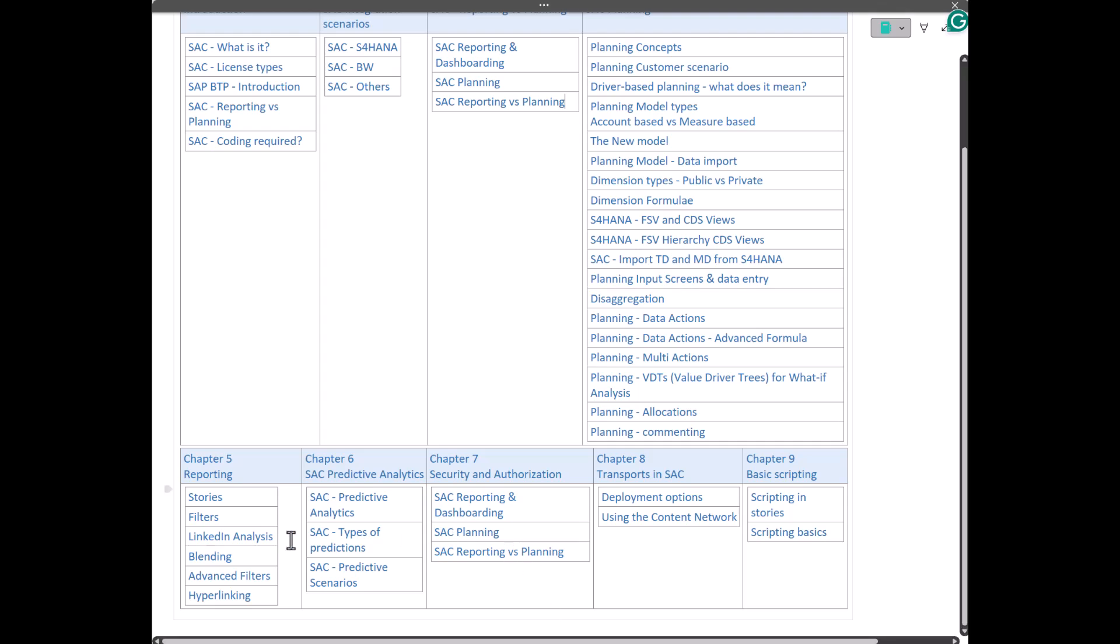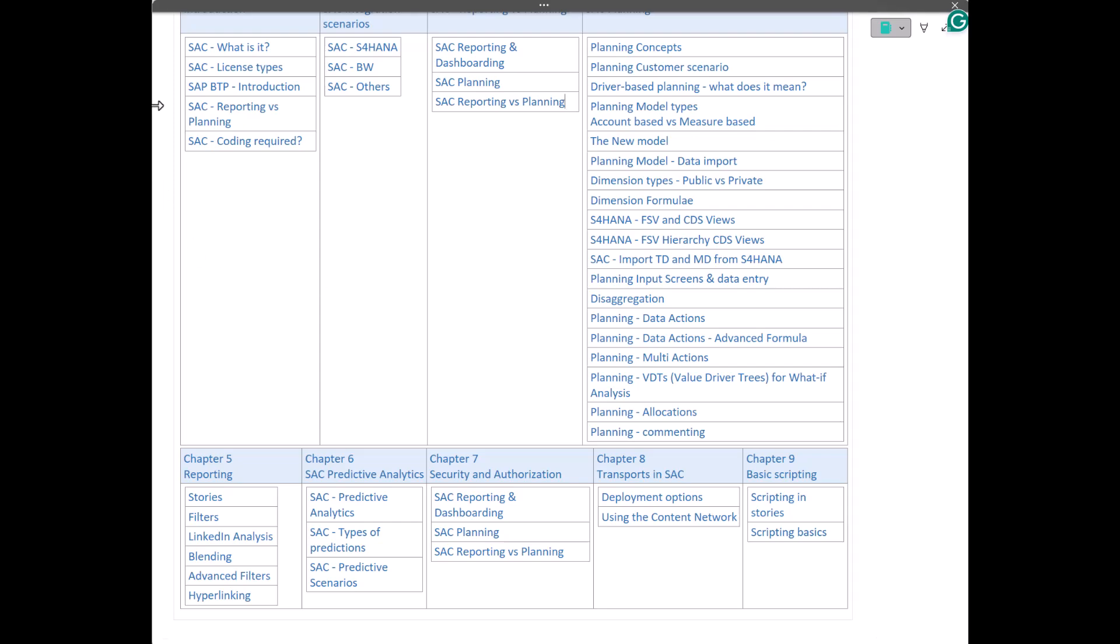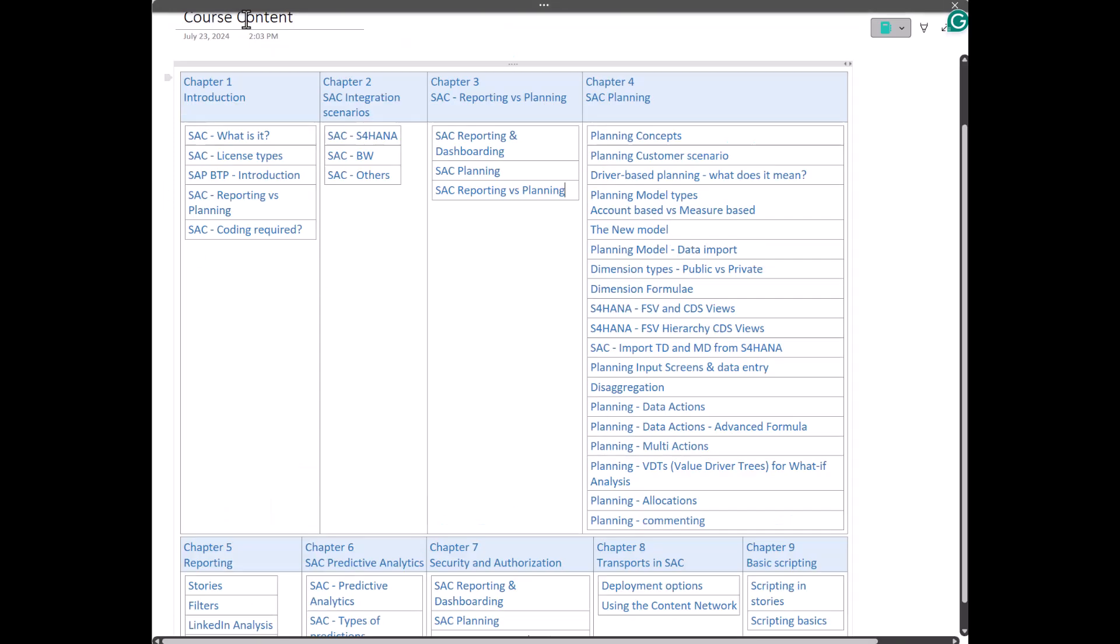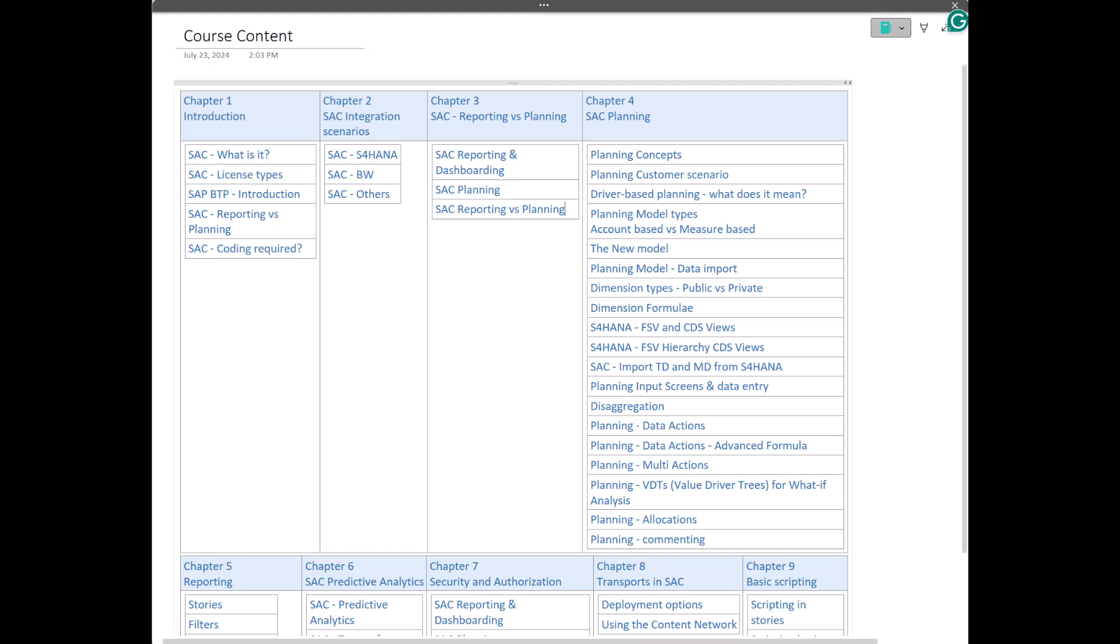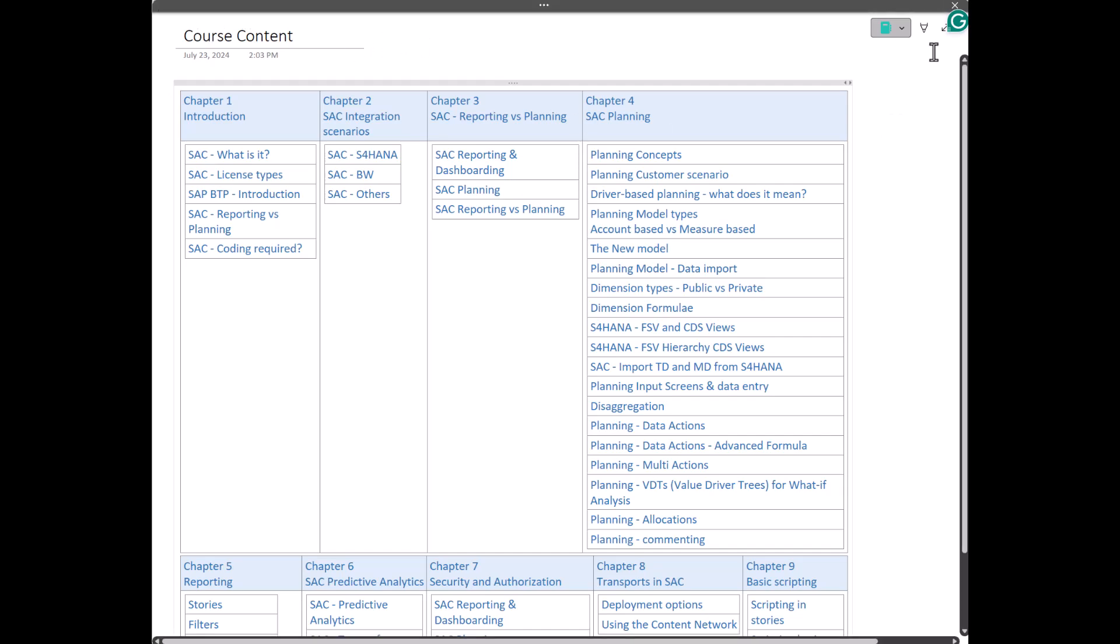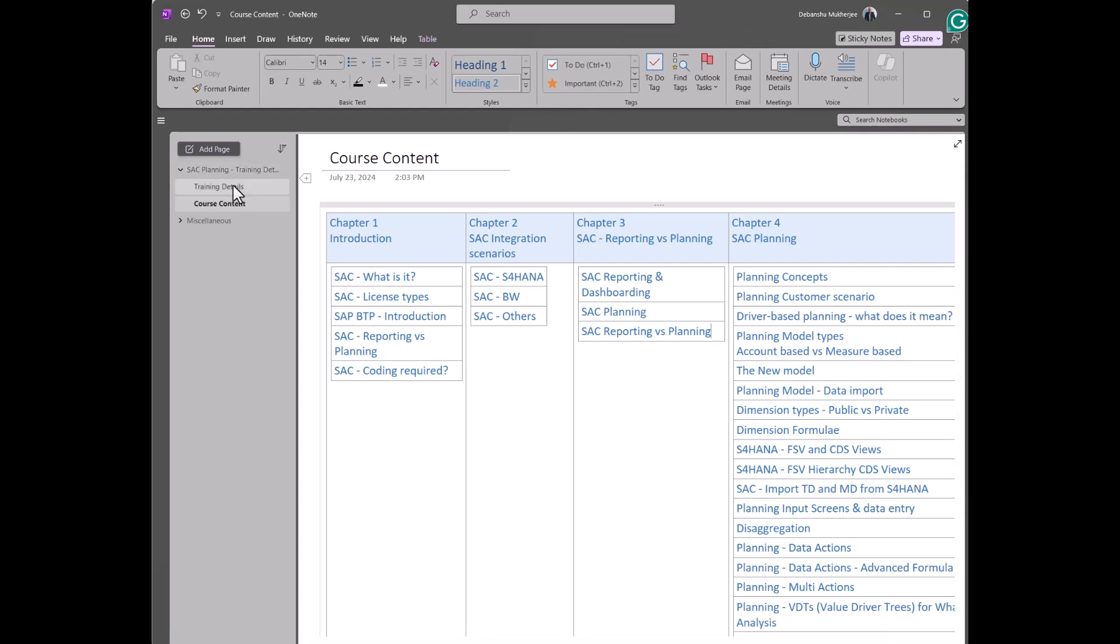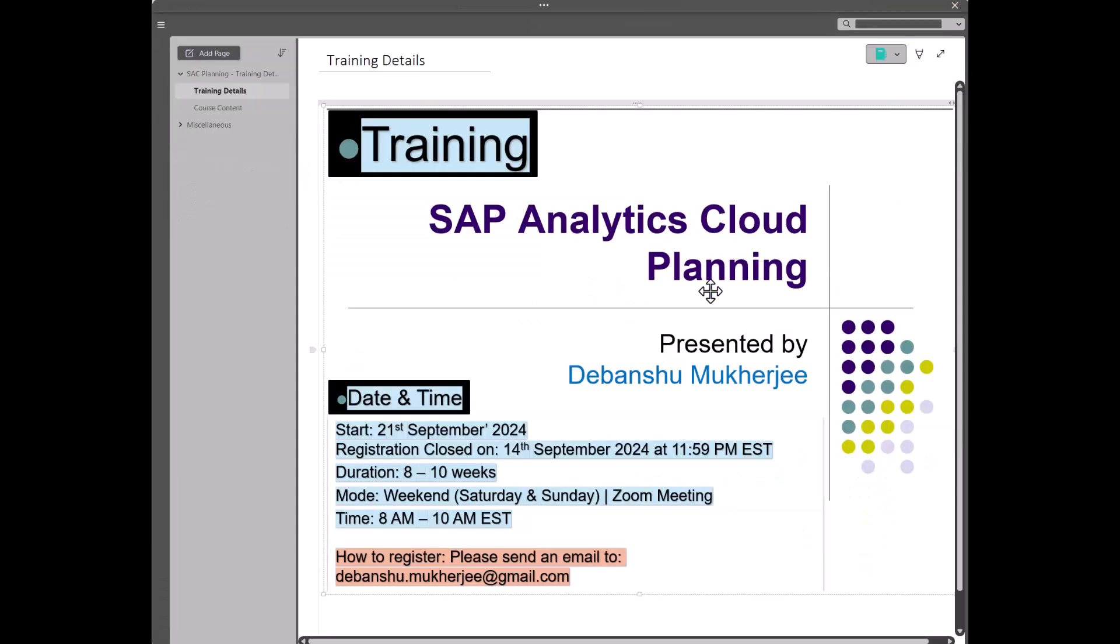I am going to keep it very, very hands-on, and I am going to keep it customer scenario driven, so that you will get an actual feel of a real customer scenario. Alright guys, with that, I would like you to start registering for the course content, for the planning training.